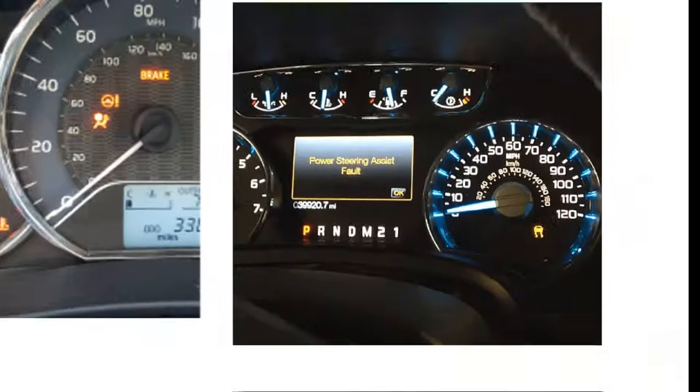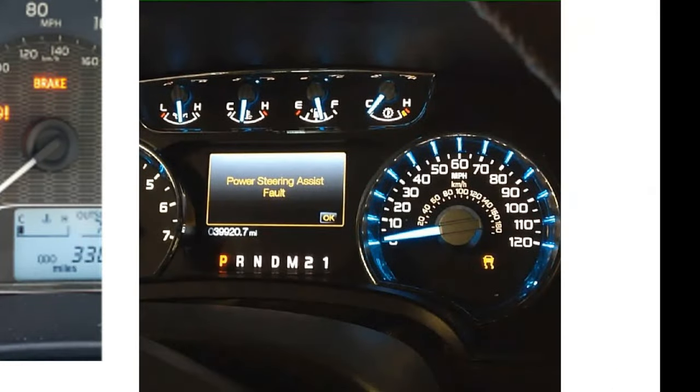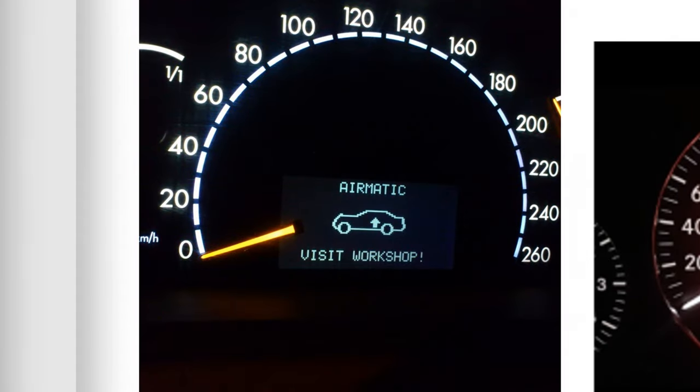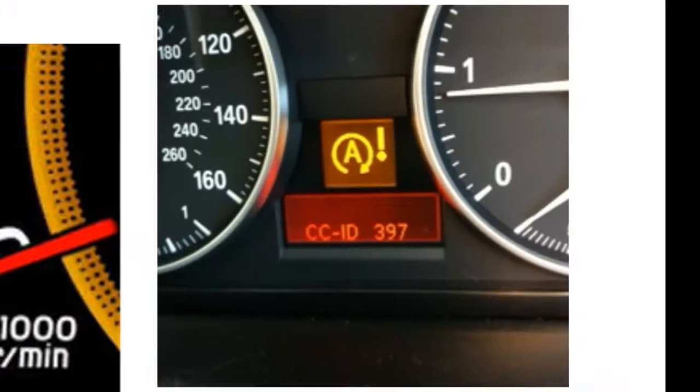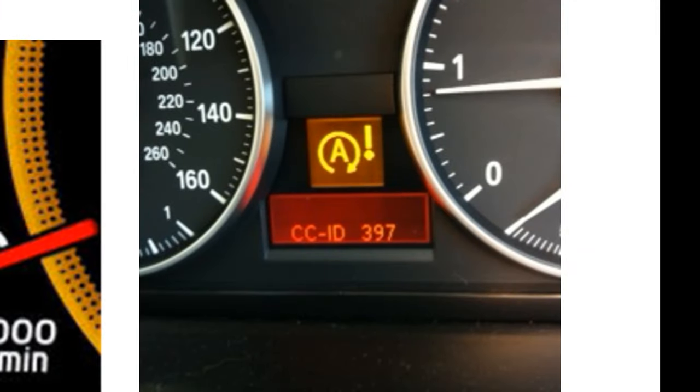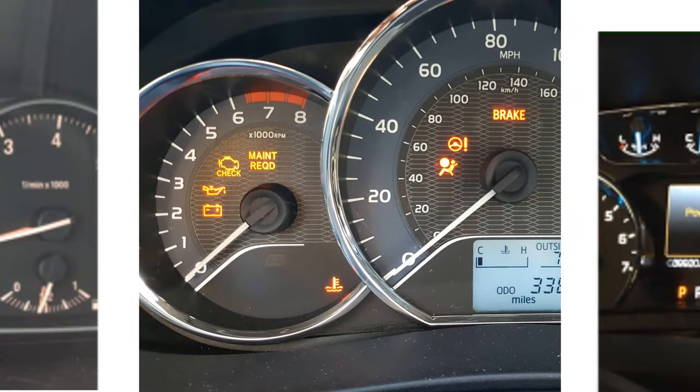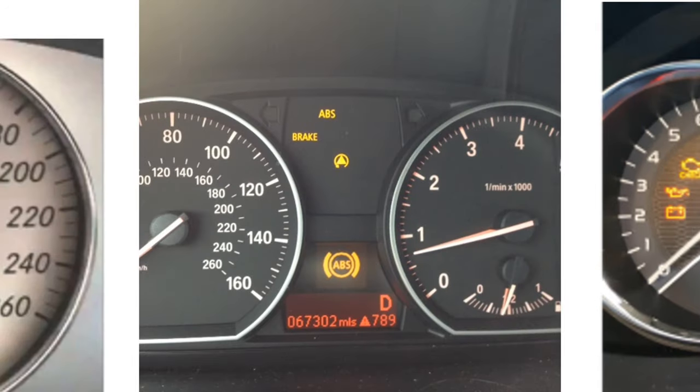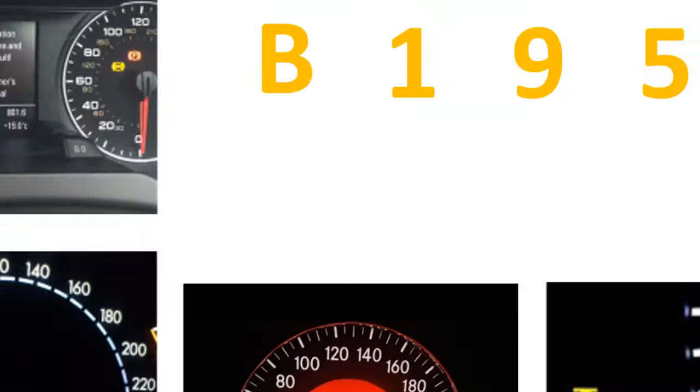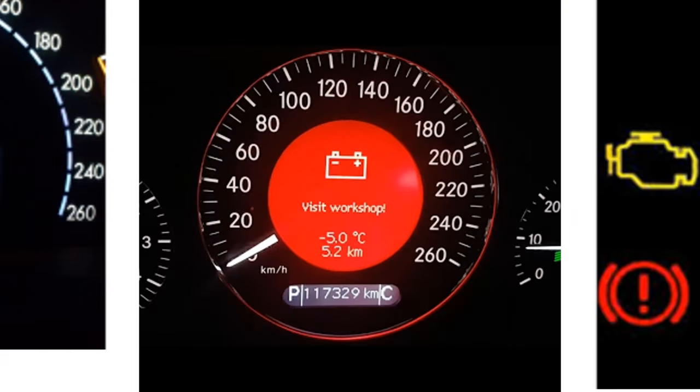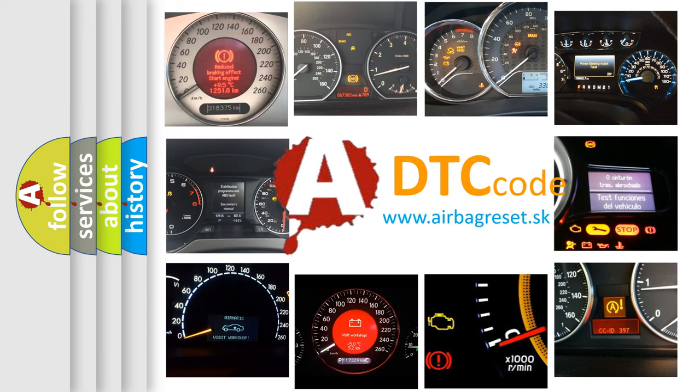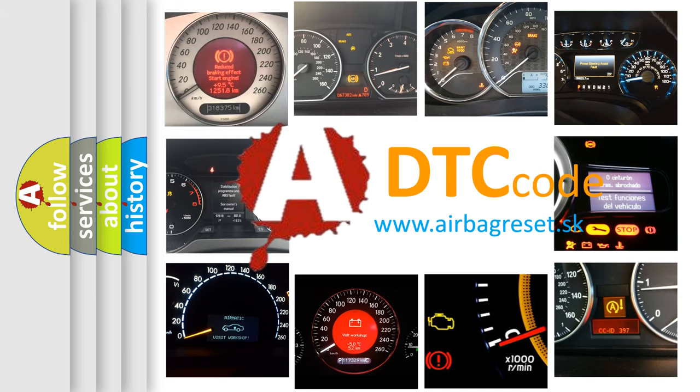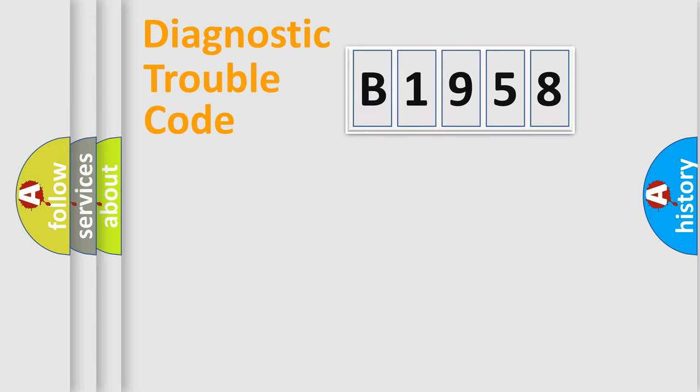Welcome to this video. Are you interested in why your vehicle diagnosis displays B1958? How is the error code interpreted by the vehicle? What does B1958 mean or how to correct this fault? Today we will find answers to these questions together.